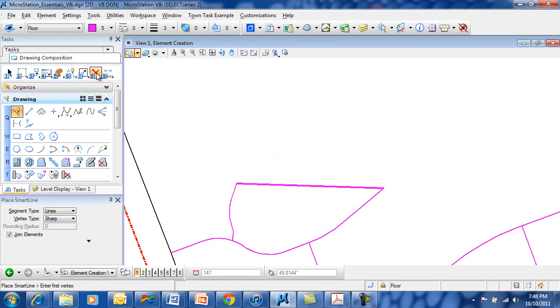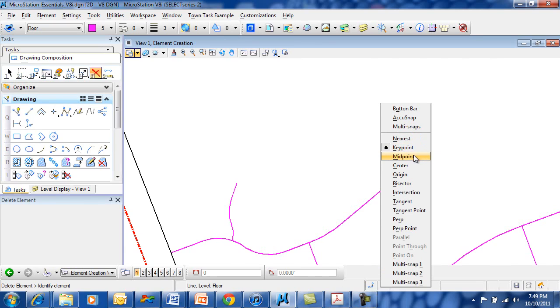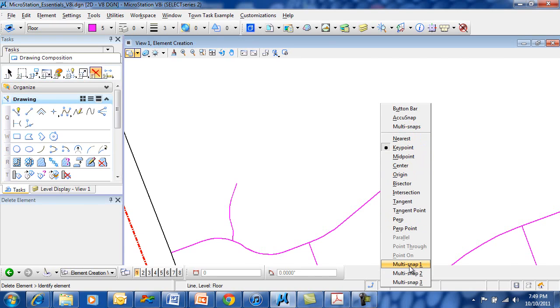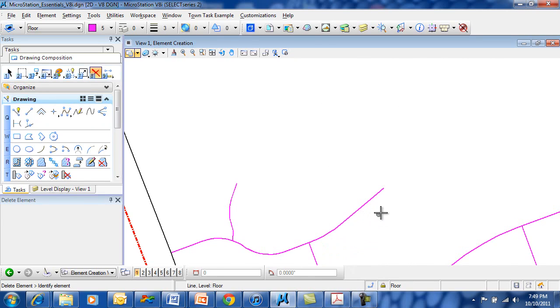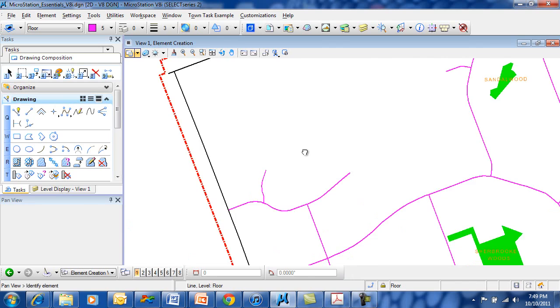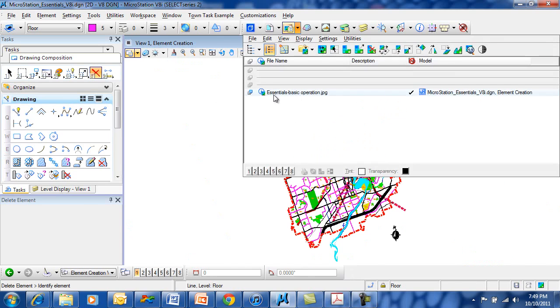There are many different types of snap modes available in MicroStation, quite a large list of snap modes. We were just using keypoint, but you can see there's midpoint, center, intersections, tangents, perpendiculars. And you can run multiple snap modes at one time if you want to. Snapping is very helpful inside MicroStation. It works rather easy, rather quickly, without much trouble.